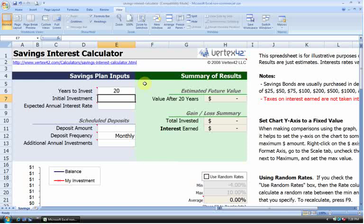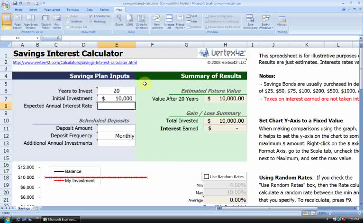Next up we have our initial investment. I have $10,000 right now, so that's my initial investment. And next we have our expected annual interest rate. How much do we expect our money to grow by each year? I'm going to say a fairly conservative 5%.